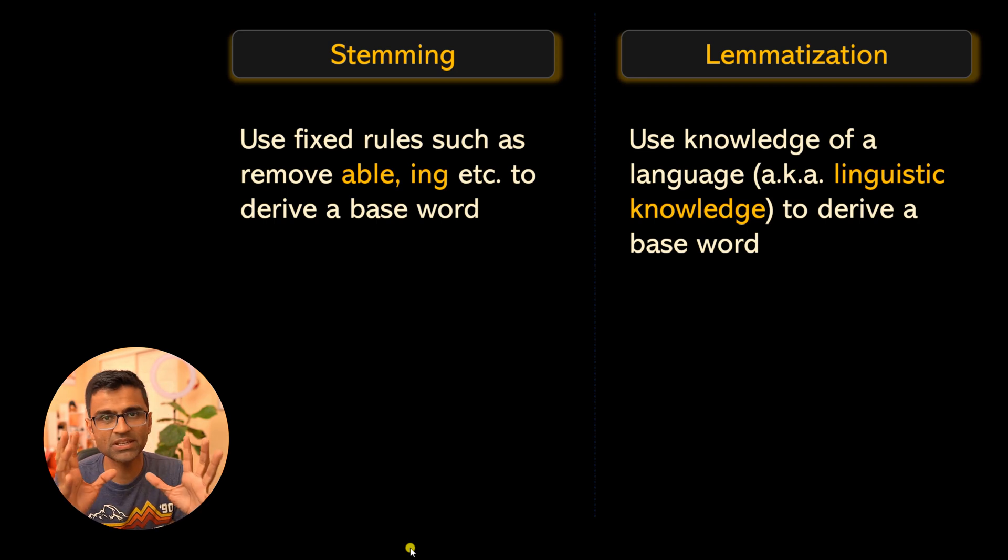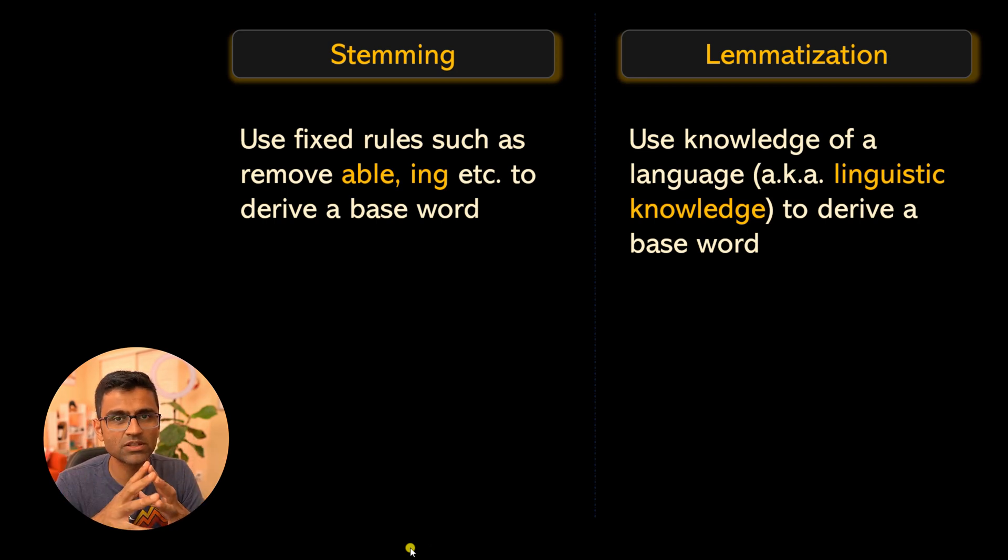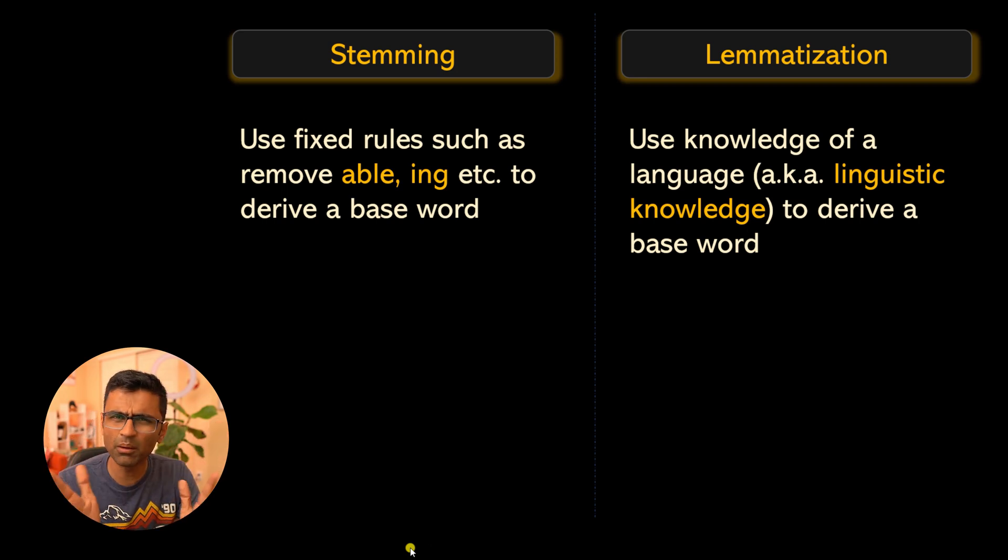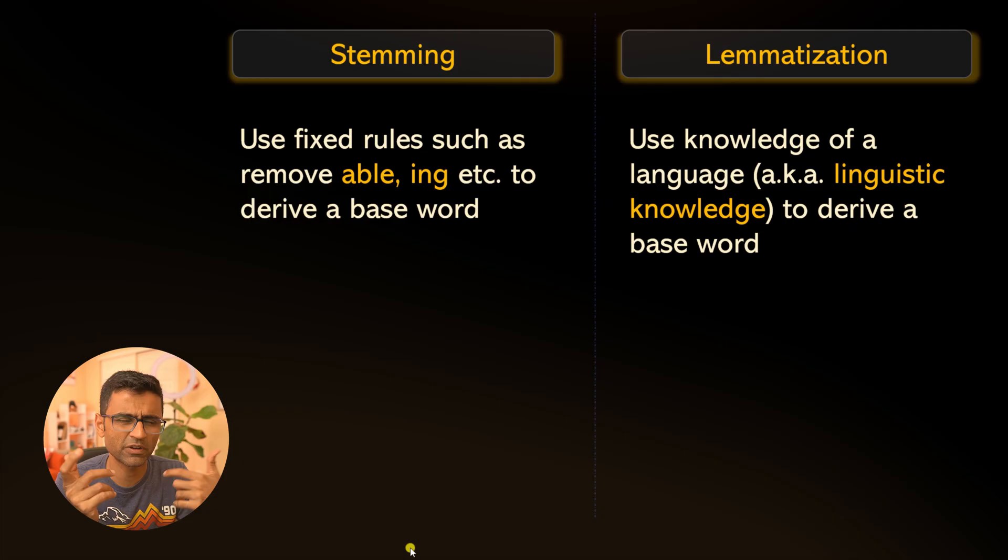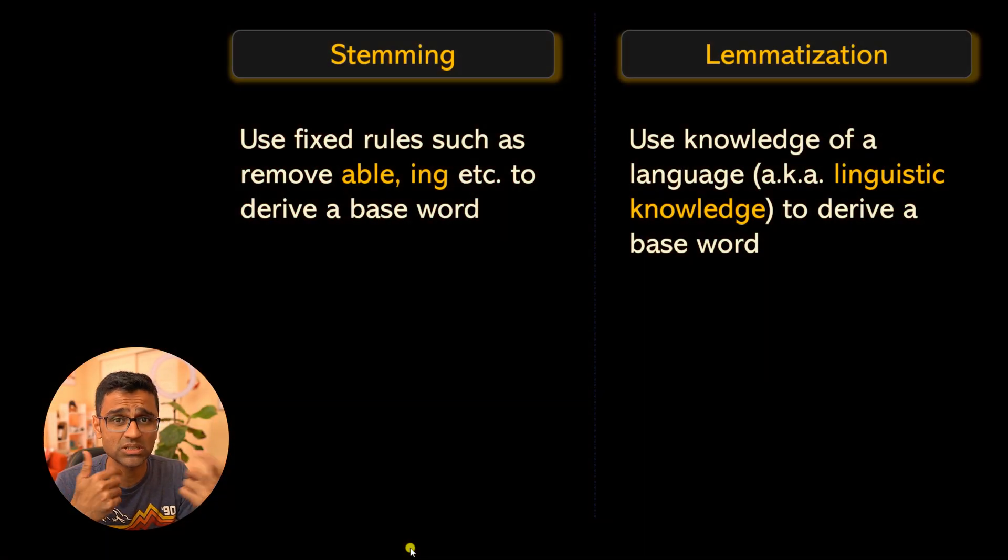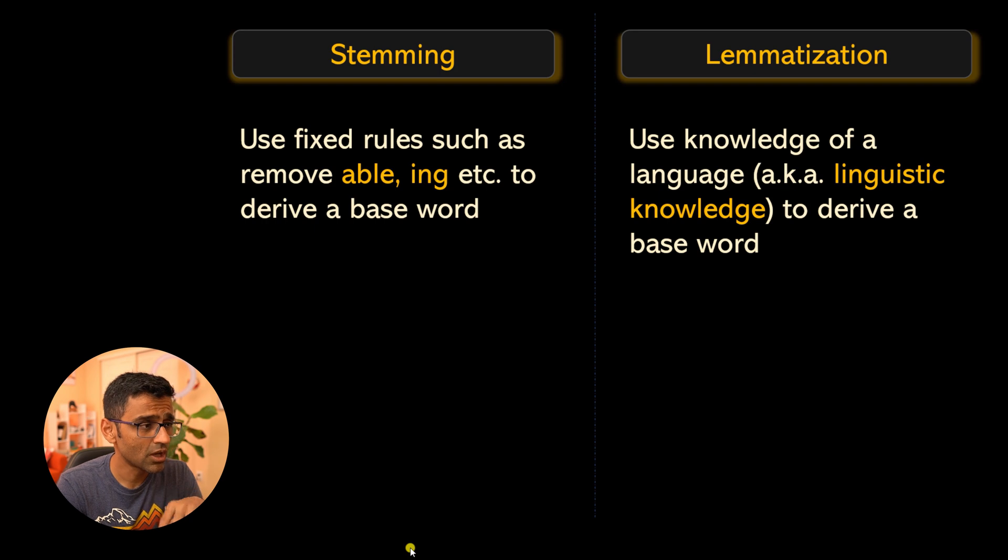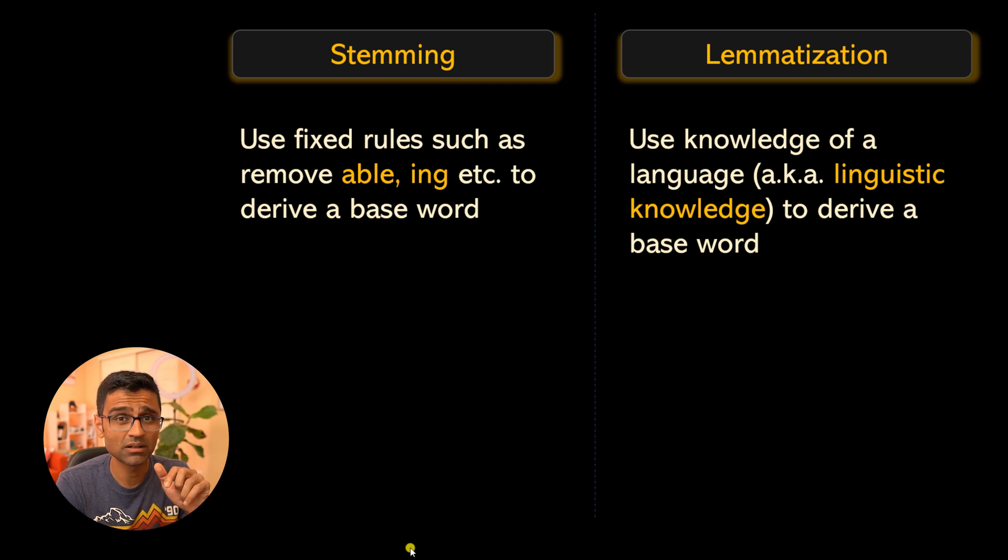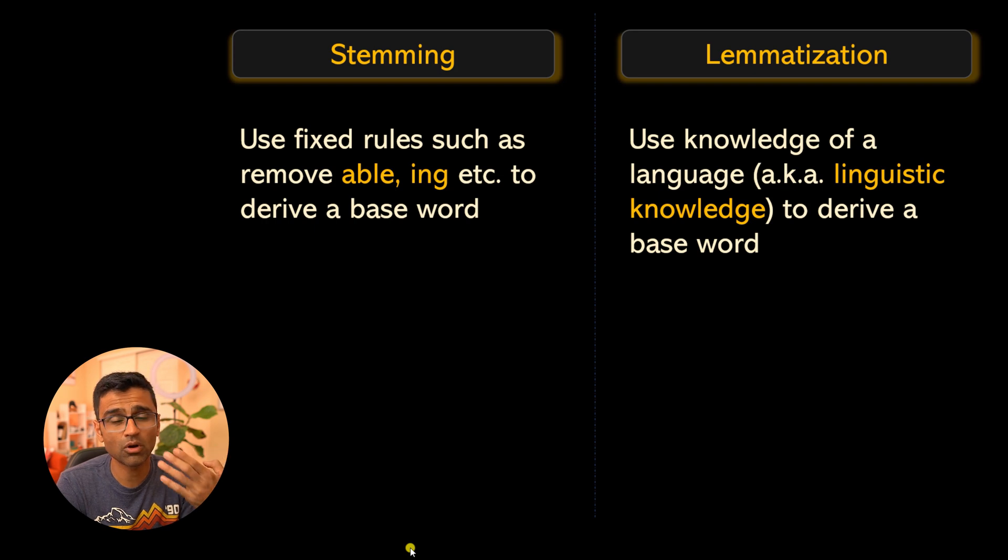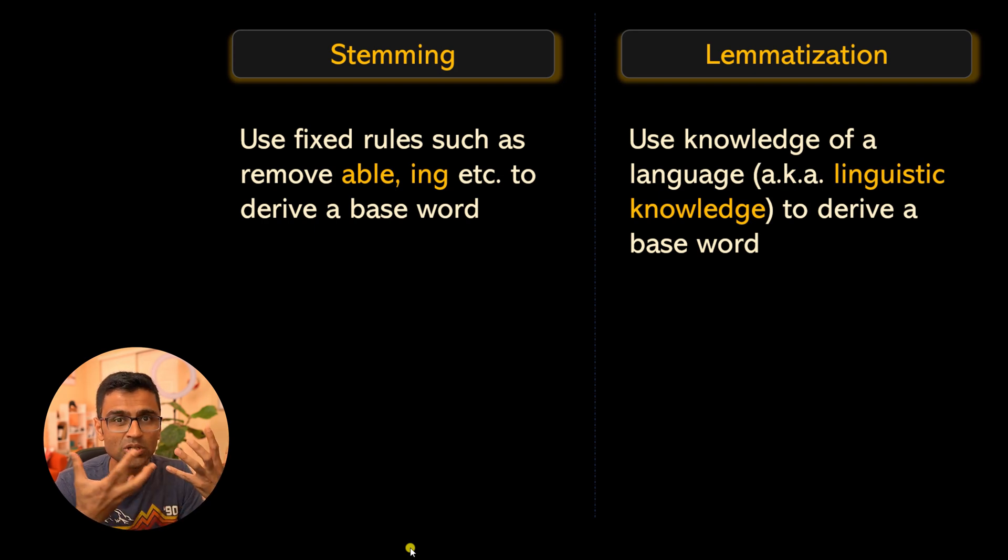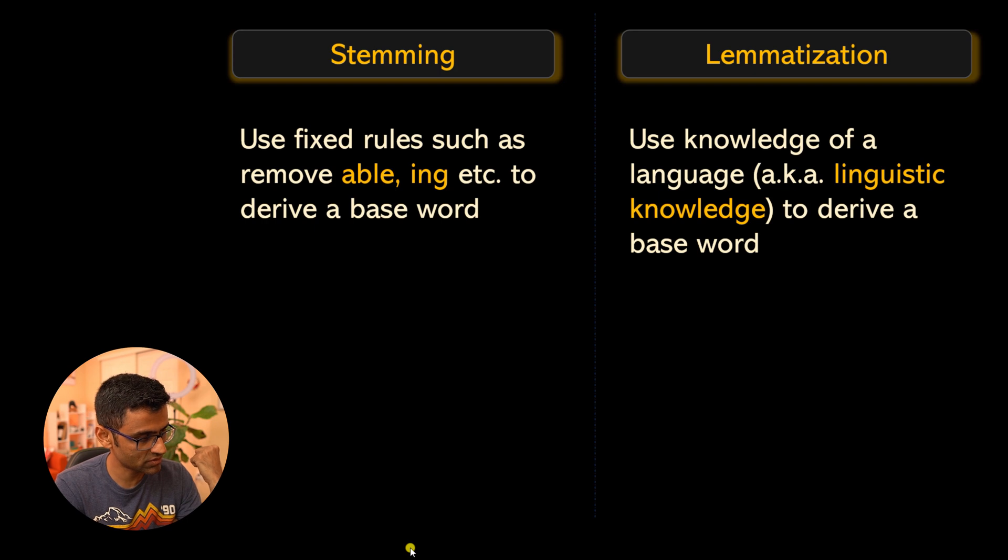To summarize: stemming uses a fixed set of rules that remove prefixes or suffixes to get a base word, whereas lemmatization is more sophisticated where you need to know the rules of that particular language. You need linguistic knowledge.